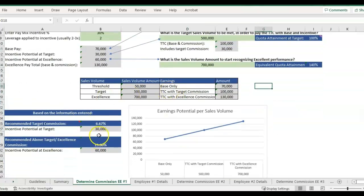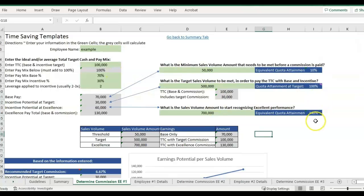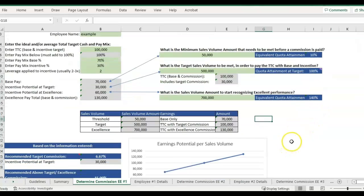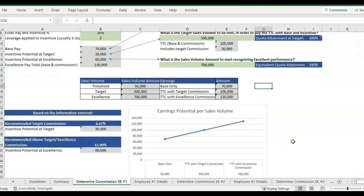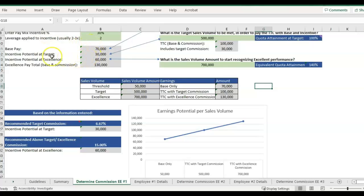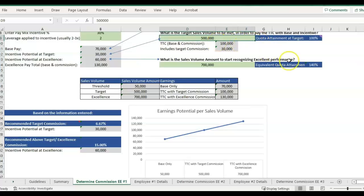So basically how this template works is the green cells is where we've entered information and the gray and the blue are formulas that update based on what is entered in the green cells. With this example, we have somebody with a 70-30 pay mix. That means at $100,000, their potential commission at target is $30,000 when they meet the sales target volume.